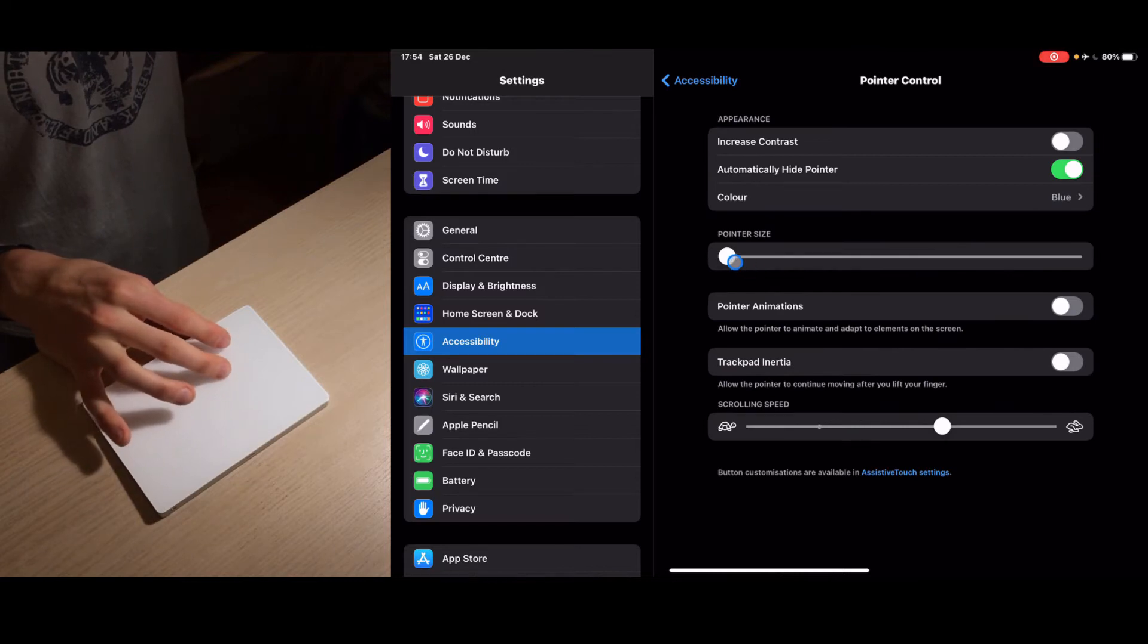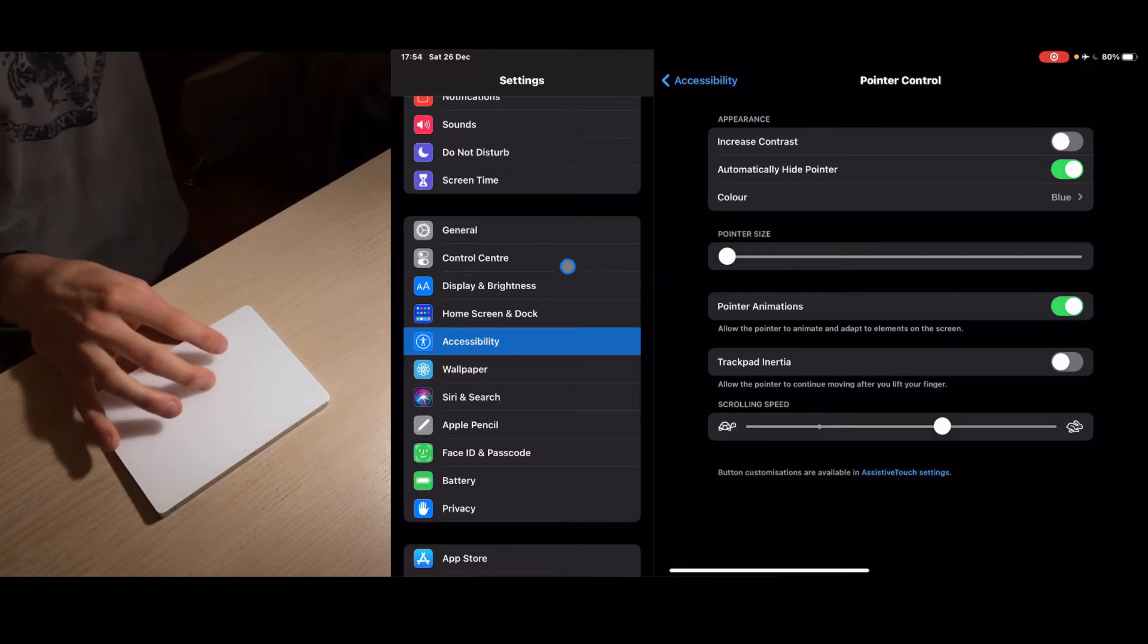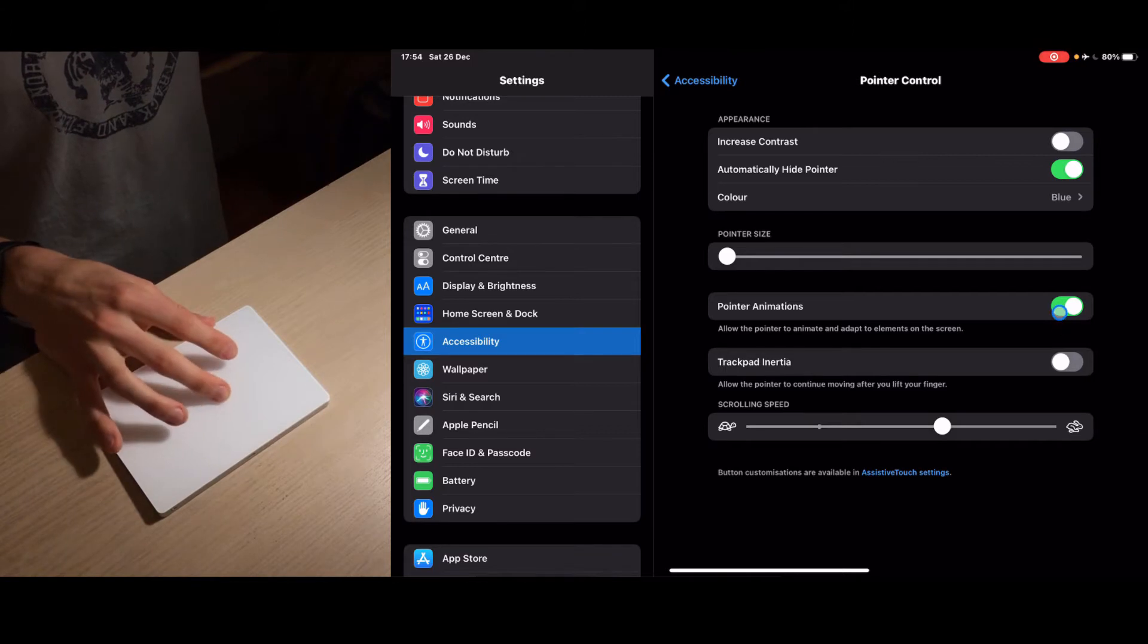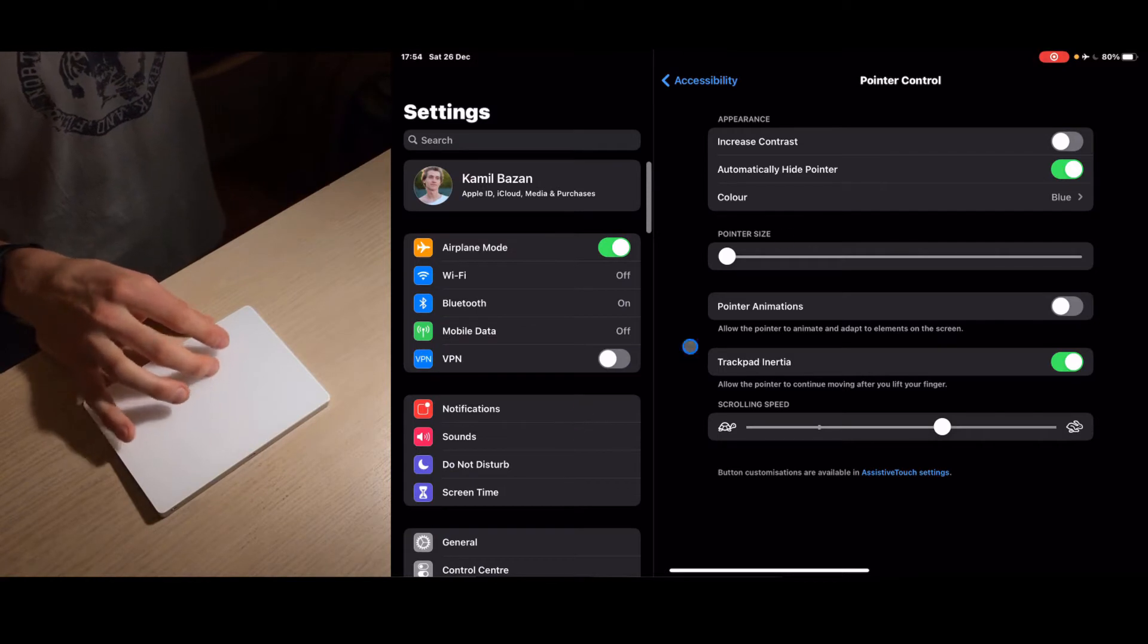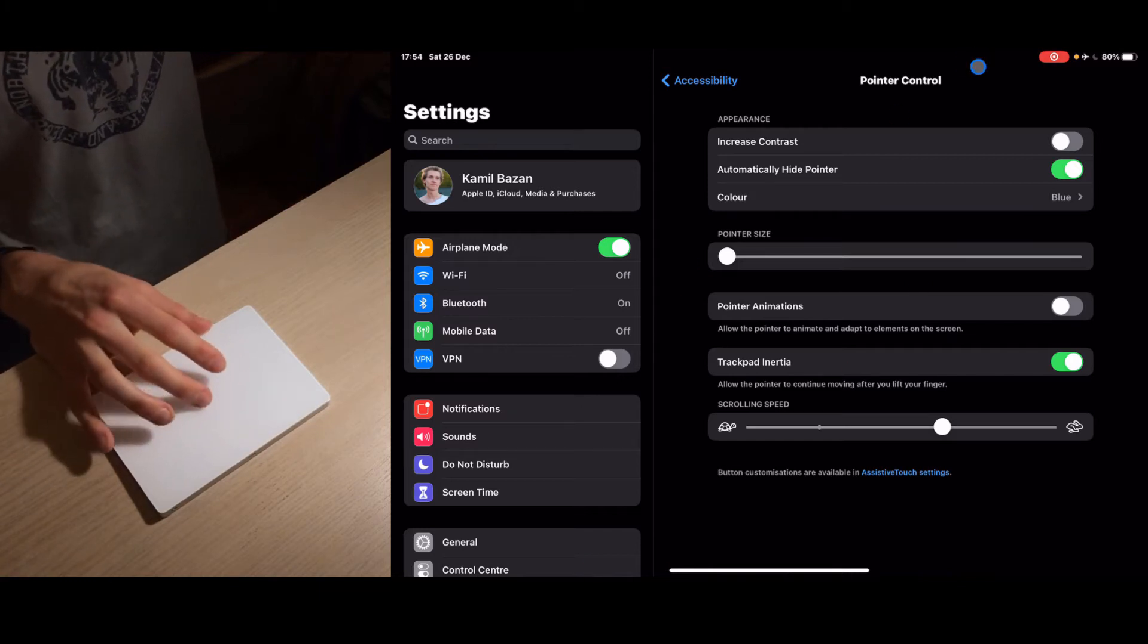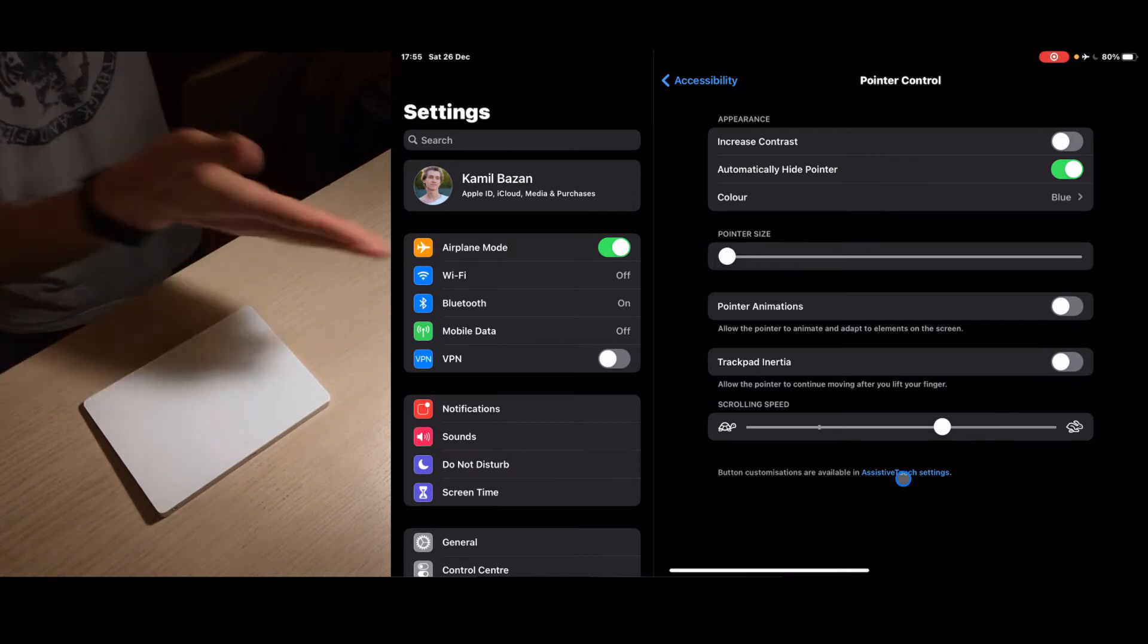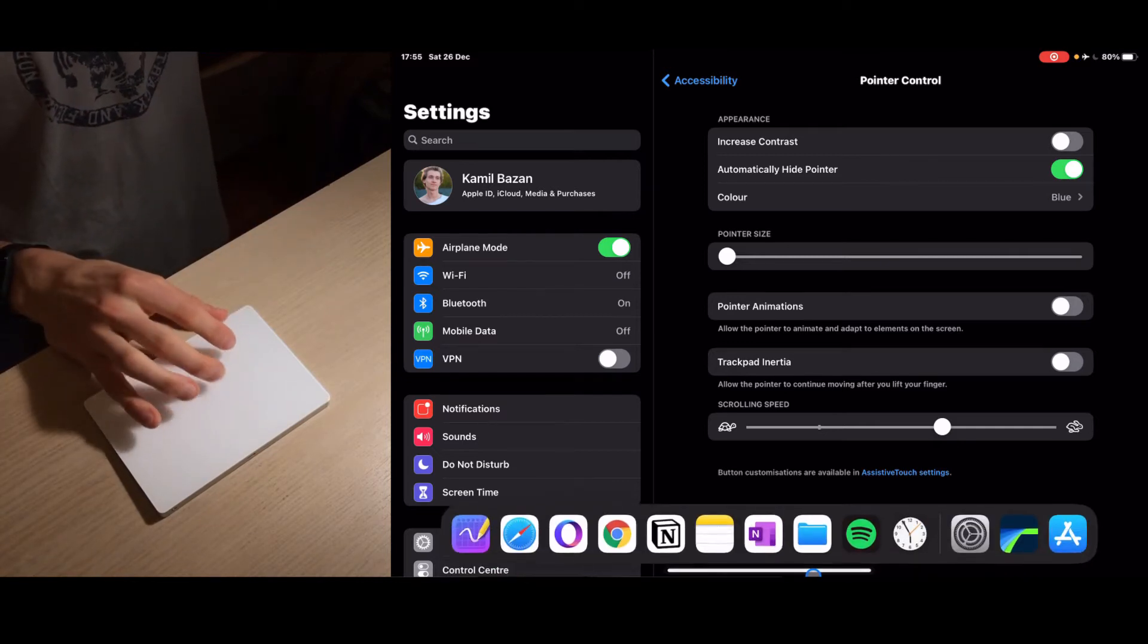Pointer and pointer size we can change that. Pointer animations - this means if you hover over something it's going to turn into the item. This is cool but I don't really use it. Trackpad inertia means when you move around with your finger and you see the pointer, once I let it go it kind of keeps on going like a hockey puck. I don't really like this. Scrolling speed - that's obvious, it's gonna scroll faster and slower. That's basically all of the settings you can set up for the trackpad.